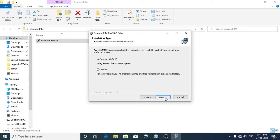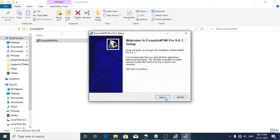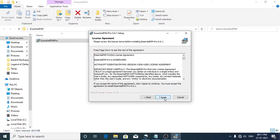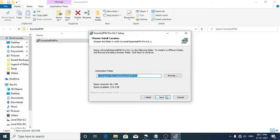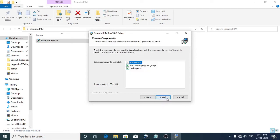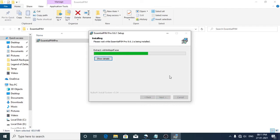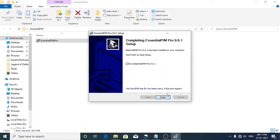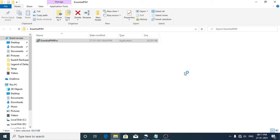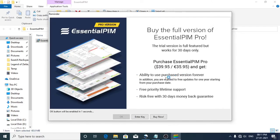Click next, then click next again. Click on 'I agree', then select the destination folder, click next, and then click on the install button. This should run the Essential PIM software.